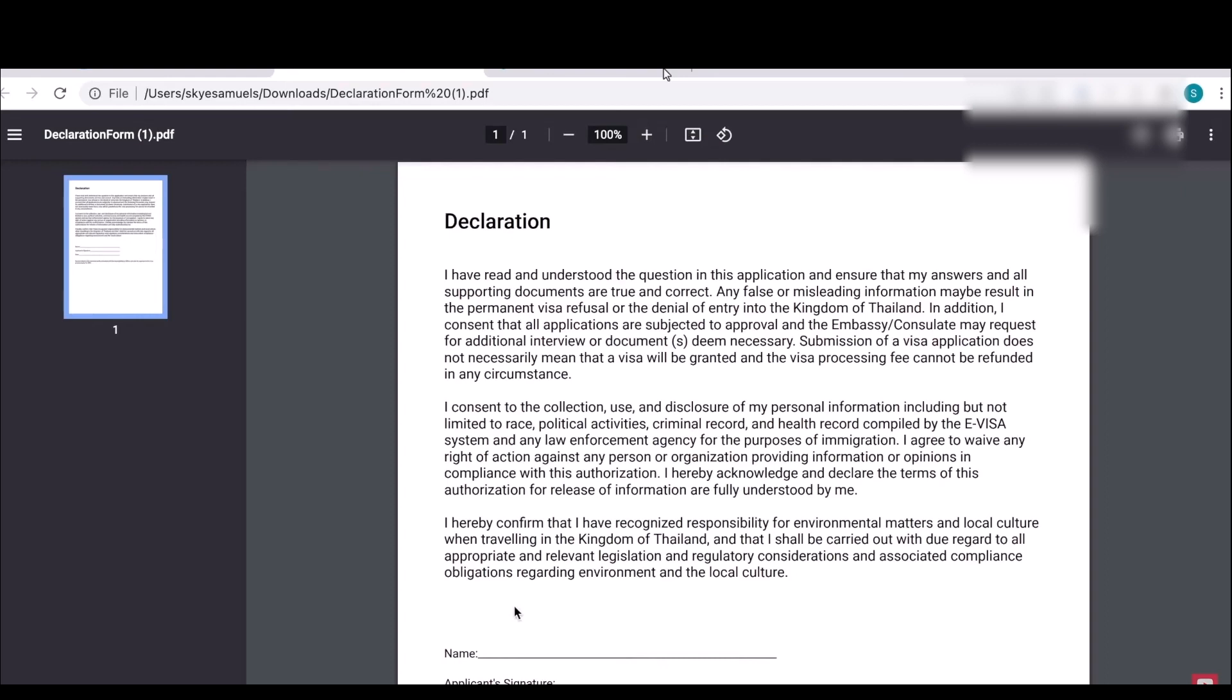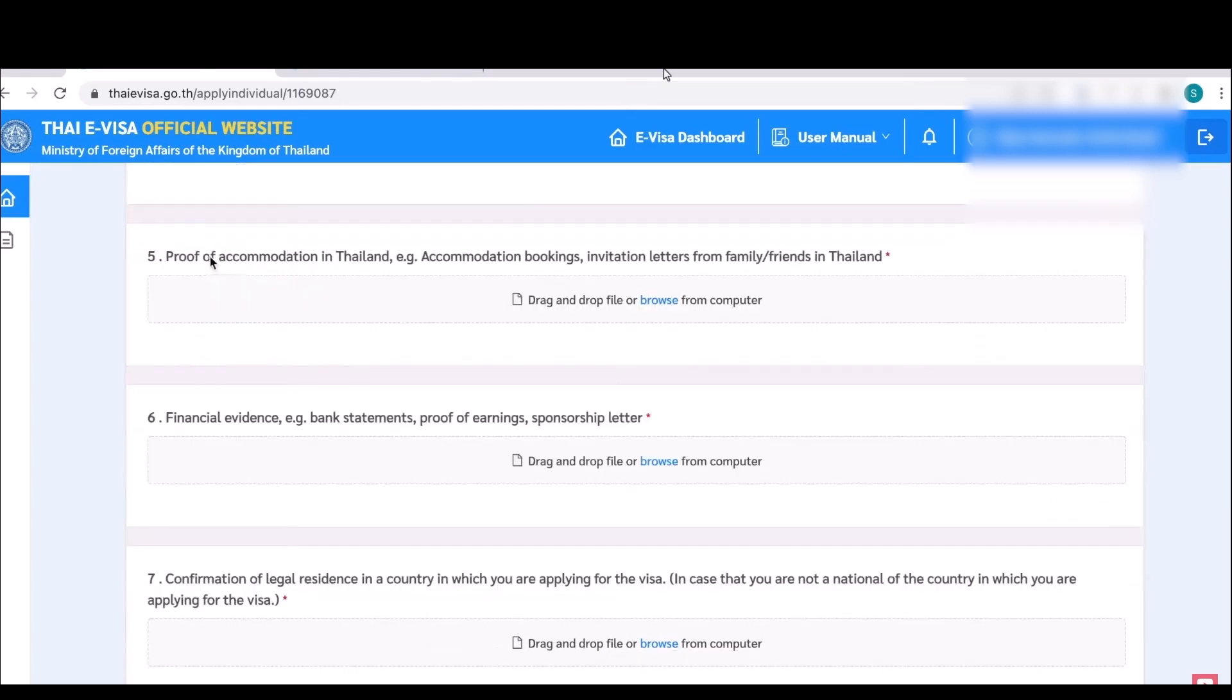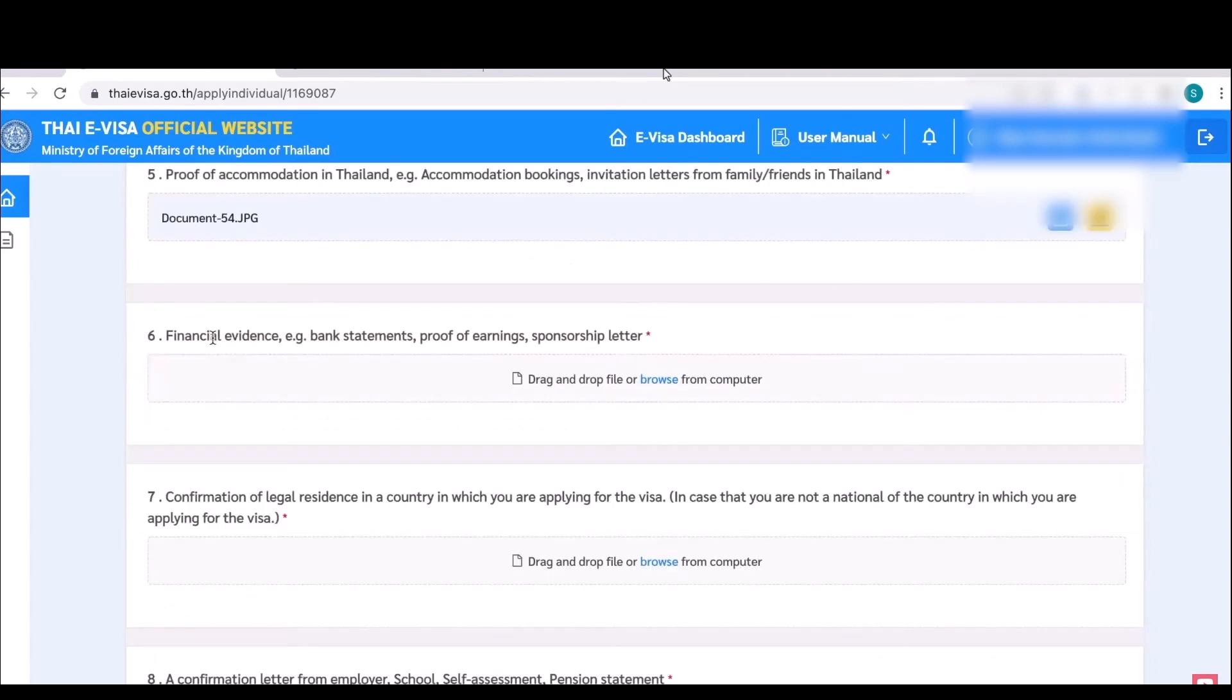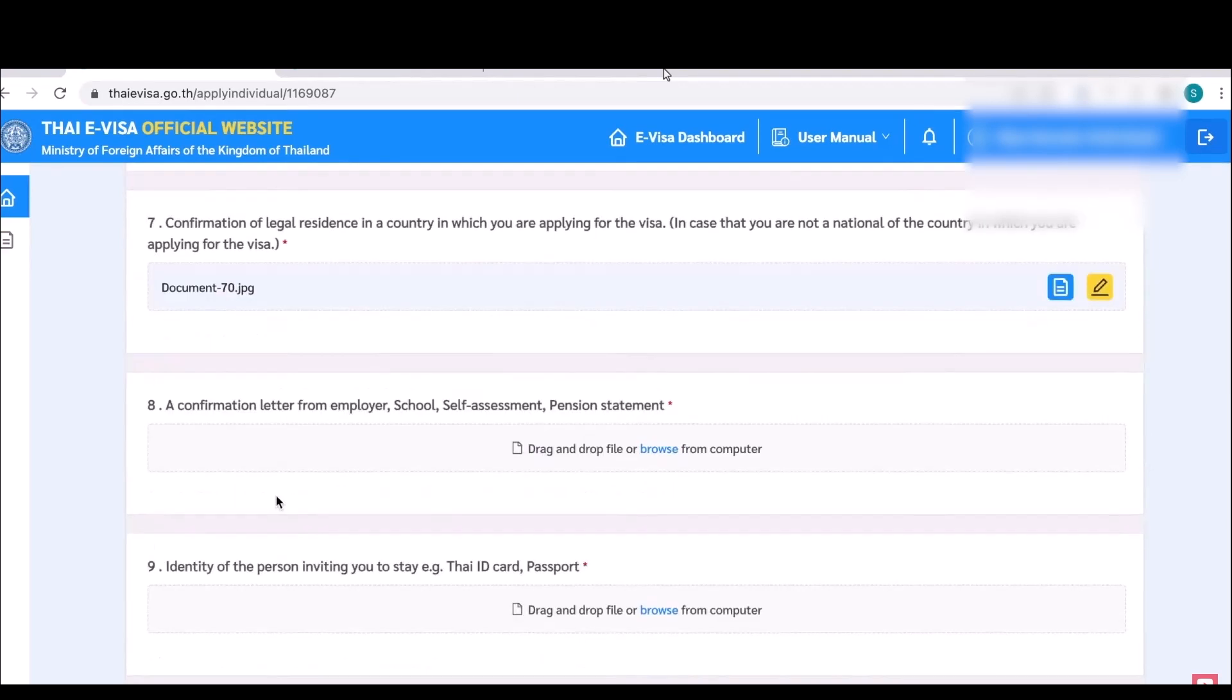Upload every image as a JPEG. Then travel booking details - over here you have to upload your flight details, the flight confirmation details. Then proof of accommodation - here you will have to upload your hotel confirmation letter. Then in the sixth you have to upload your bank statements. Then the seventh you have to upload your driving license or your passport for residency verification.